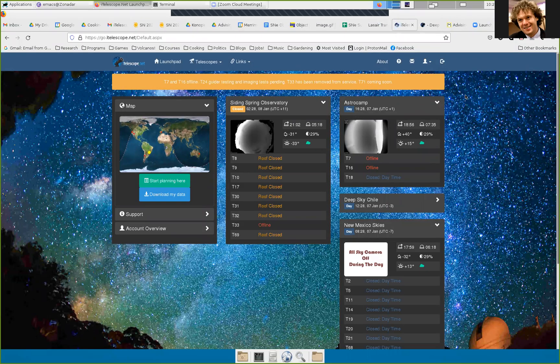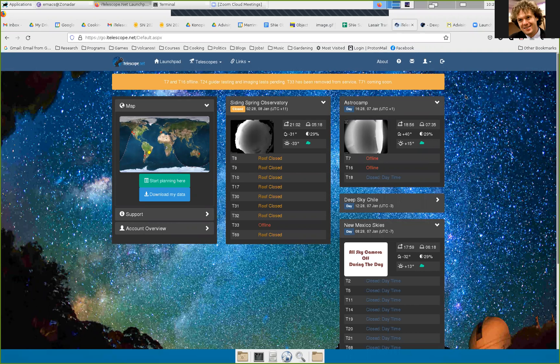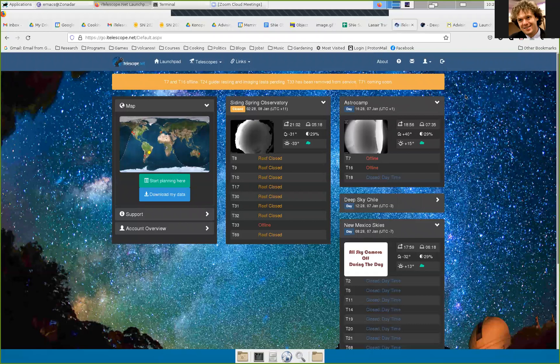Hello, Professor Dustin here, and this video is going to be an introduction to iTelescope and really how to take the very first image that you're going to take with iTelescope. If you're watching this, you should have already watched the introduction videos that I've probably sent over to you already.